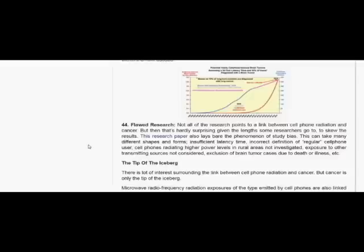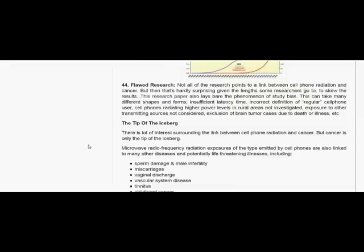This can take many different shapes and forms: insufficient latency time, incorrect definition of regular cell phone users, cell phones radiating higher power levels in rural areas not investigated, exposure to other transmitting sources not considered, exclusion of brain tumor cases due to death or illness, etc. It's the tip of the iceberg.